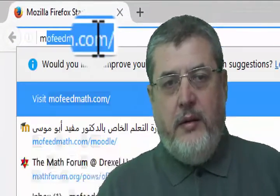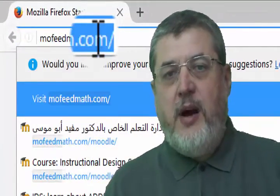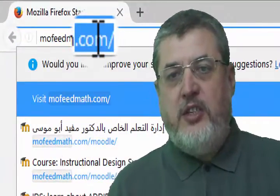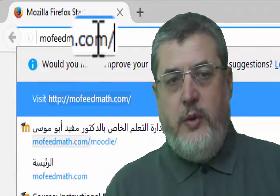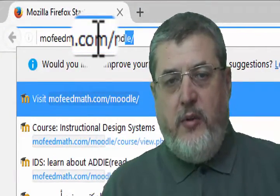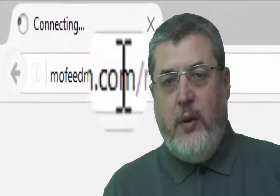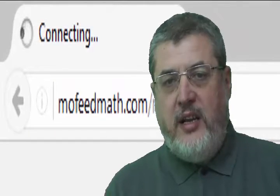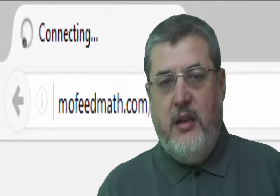Welcome everyone. I'm Dr. Mufid Abu Musaf from Arab Open University, Jordan. In the last two weeks, the team of education has developed a one-week course titled Instructional Design Systems.